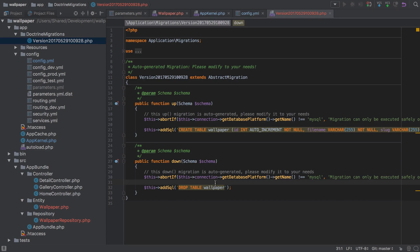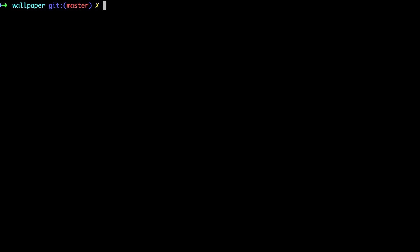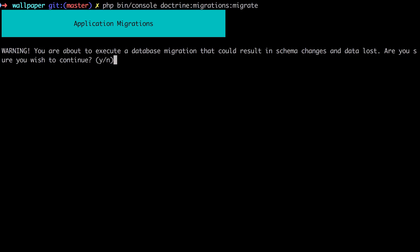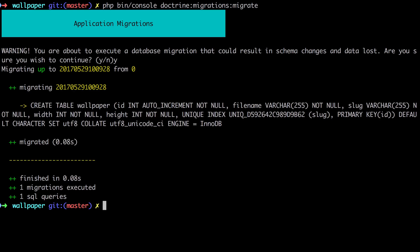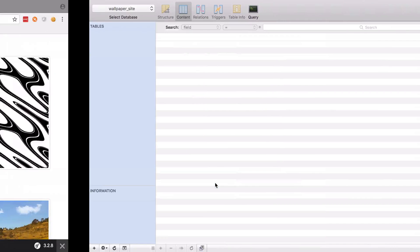What we're interested in now though is actually applying this migration. So again we could have used that schema:update --force command, instead now we've got a little bit more of a controlled way of doing this. So we'll do a php bin/console doctrine:migrations:migrate. That gives us a little warning - we don't need to worry about that too much at the moment, our database is completely blank anyway so let's just accept that. You can see that we've migrated, and if now we look inside our database...